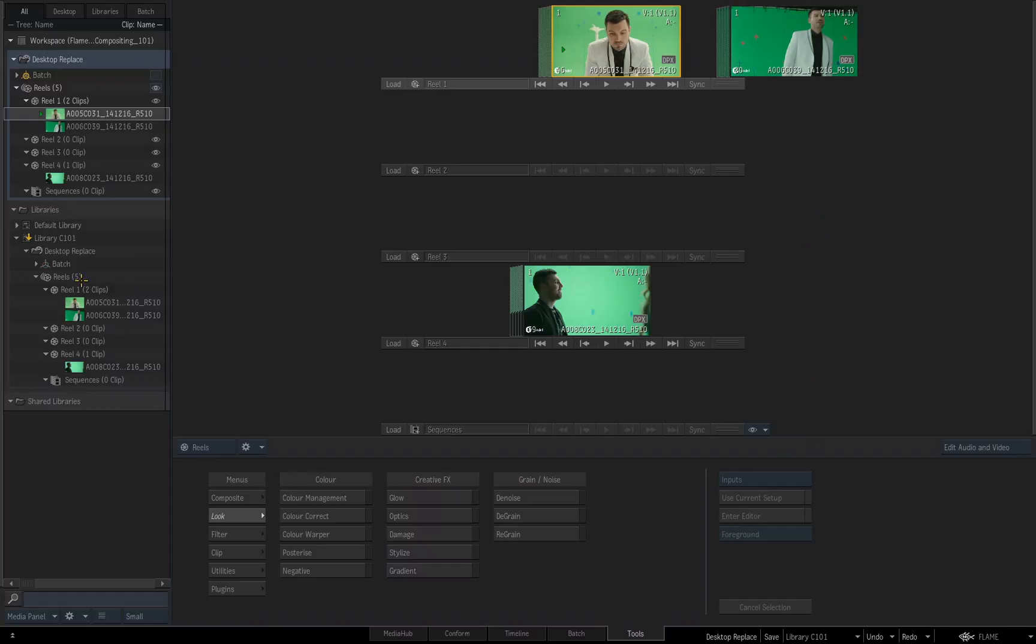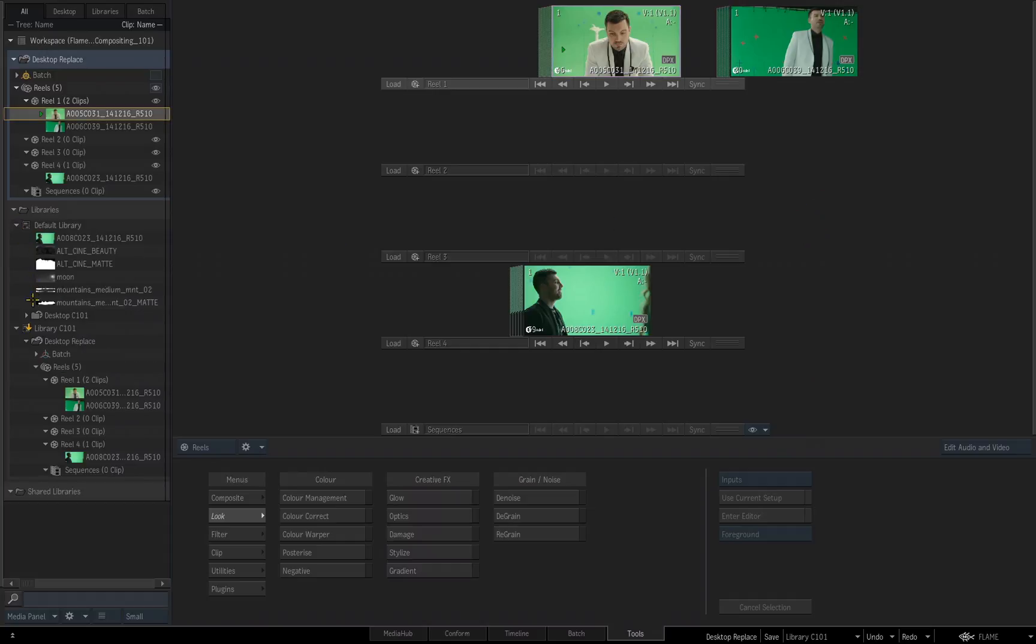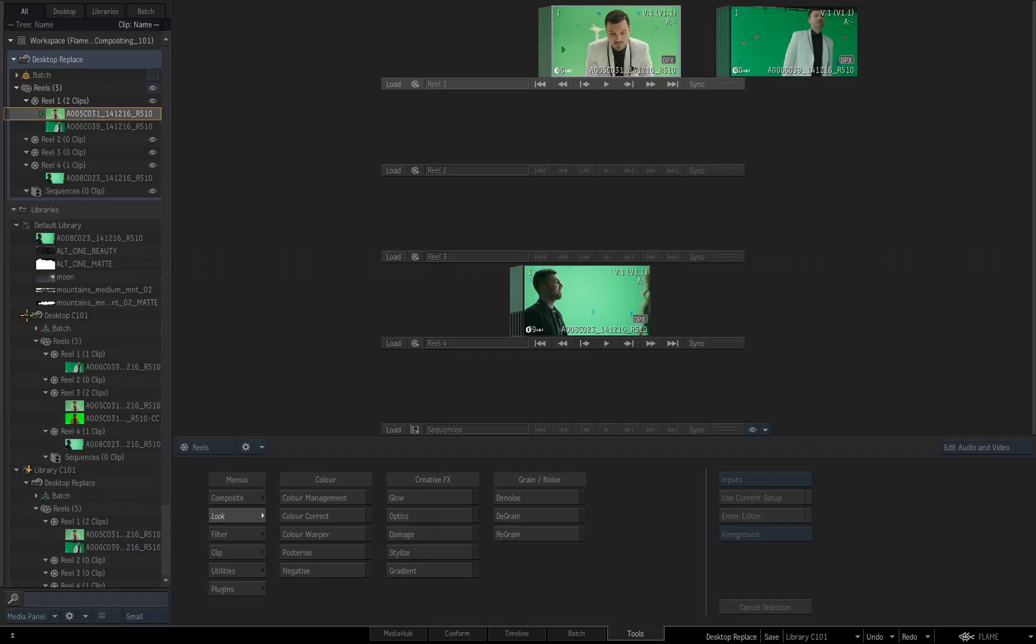Now let's go back to our default library and expand the original desktop we had in there. You'll notice the glow is not in there. That glow effect that I created is gone.